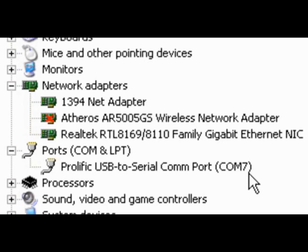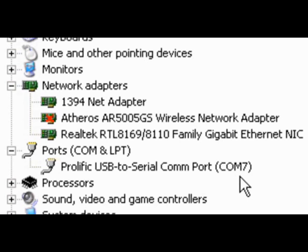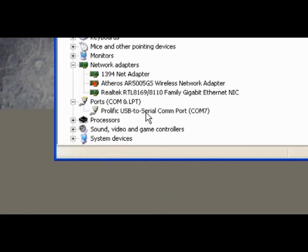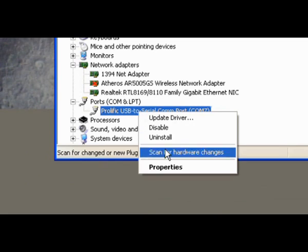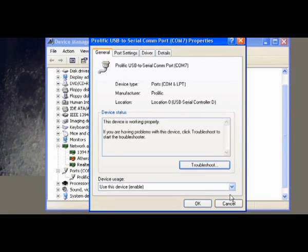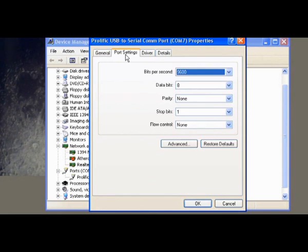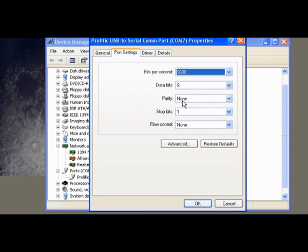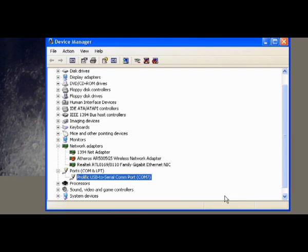Yours could be anything from 5 upwards, just remember that number. The next thing you need to do is right-click and click Properties on that port. Look at Port Settings and scroll down these settings here because what you need to have is 9600, 8, none, 1, and none.